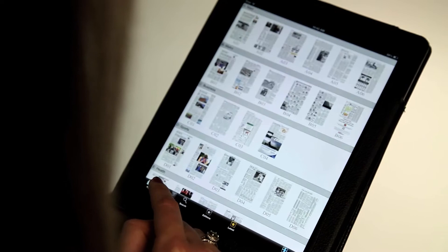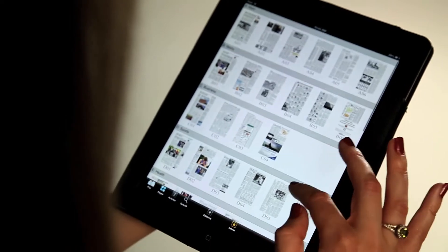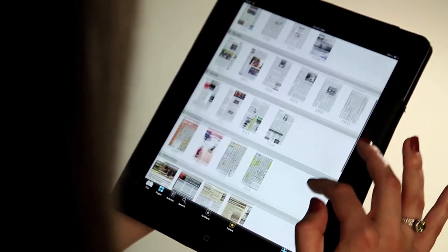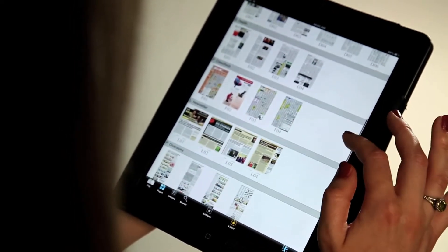If you'd like to jump to a new section, click the pages icon at the bottom of the app. This will give you a thumbnail view of all the pages and sections available to you.